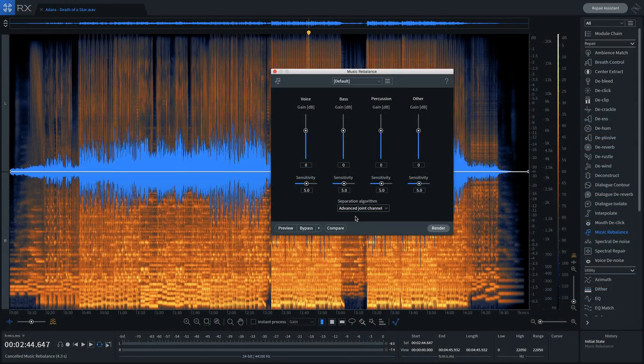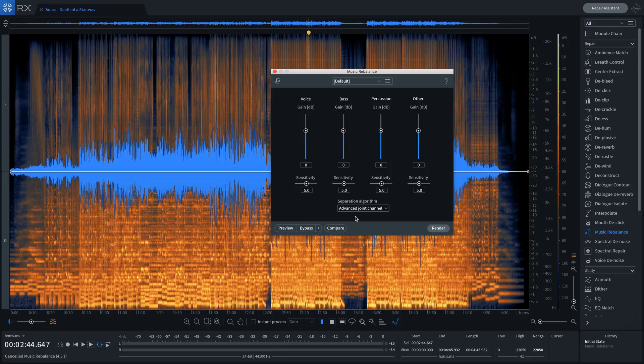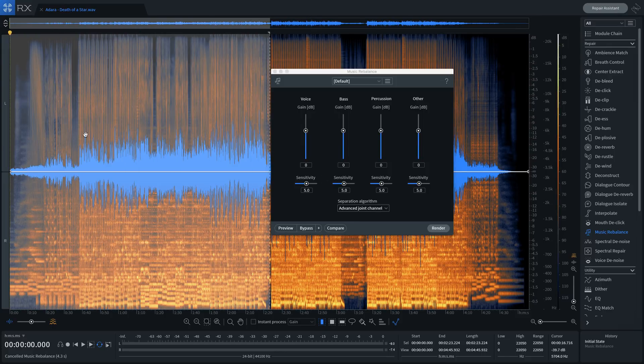Music Rebalance is also a very powerful tool for creating instrumental tracks by allowing you to remove the vocal from the mix.